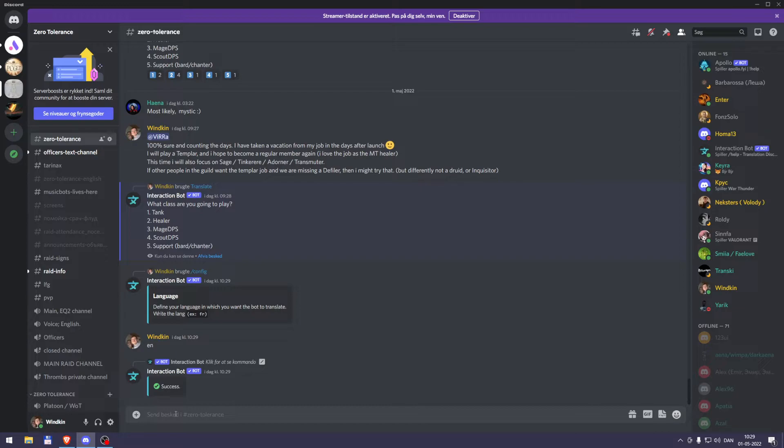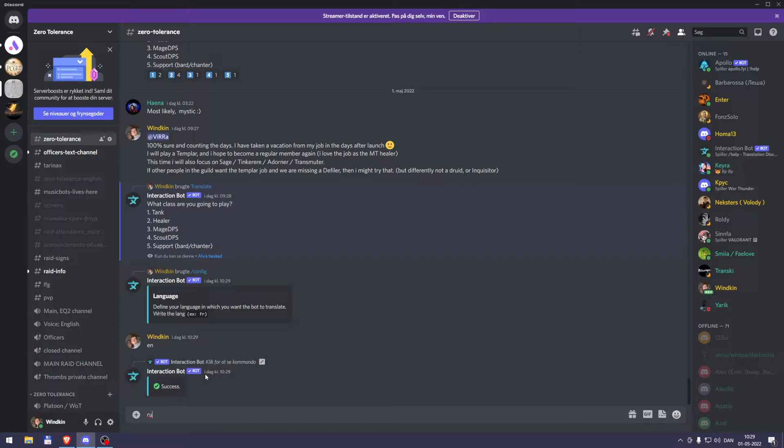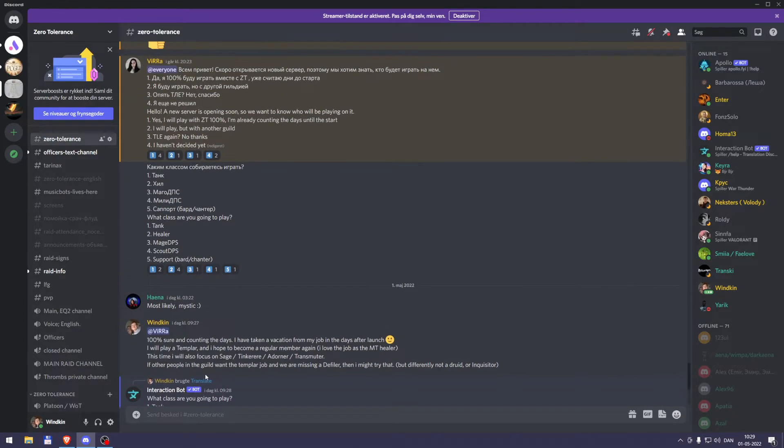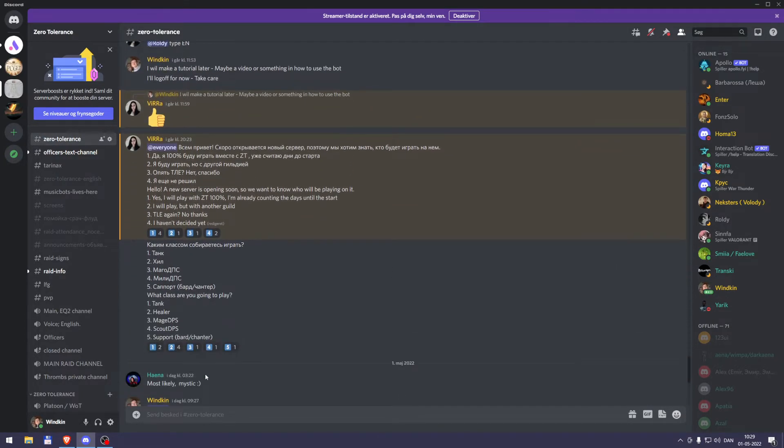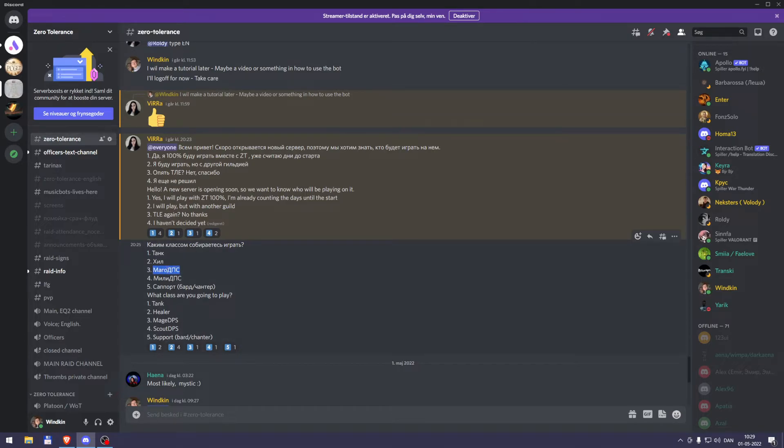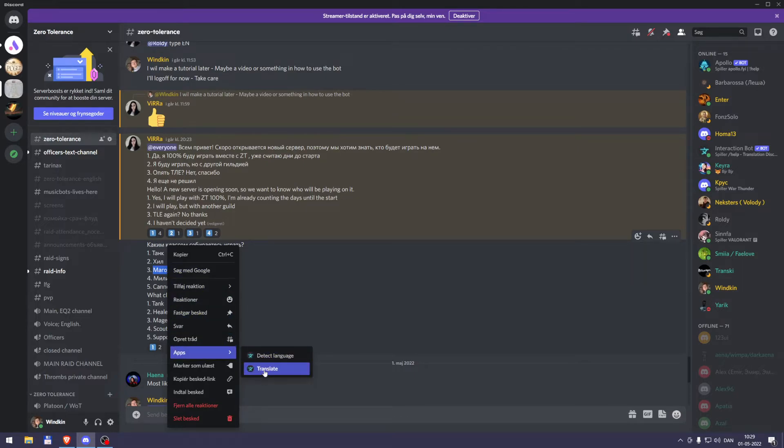And the thing is, now I can start using the bot. And another thing I'm also going to say is, you can actually also write RU like this for Russian, and then you'll set your own personal language for Russian. When you can do this here, you have some Russian and you mark it, and then you go to apps and translate.